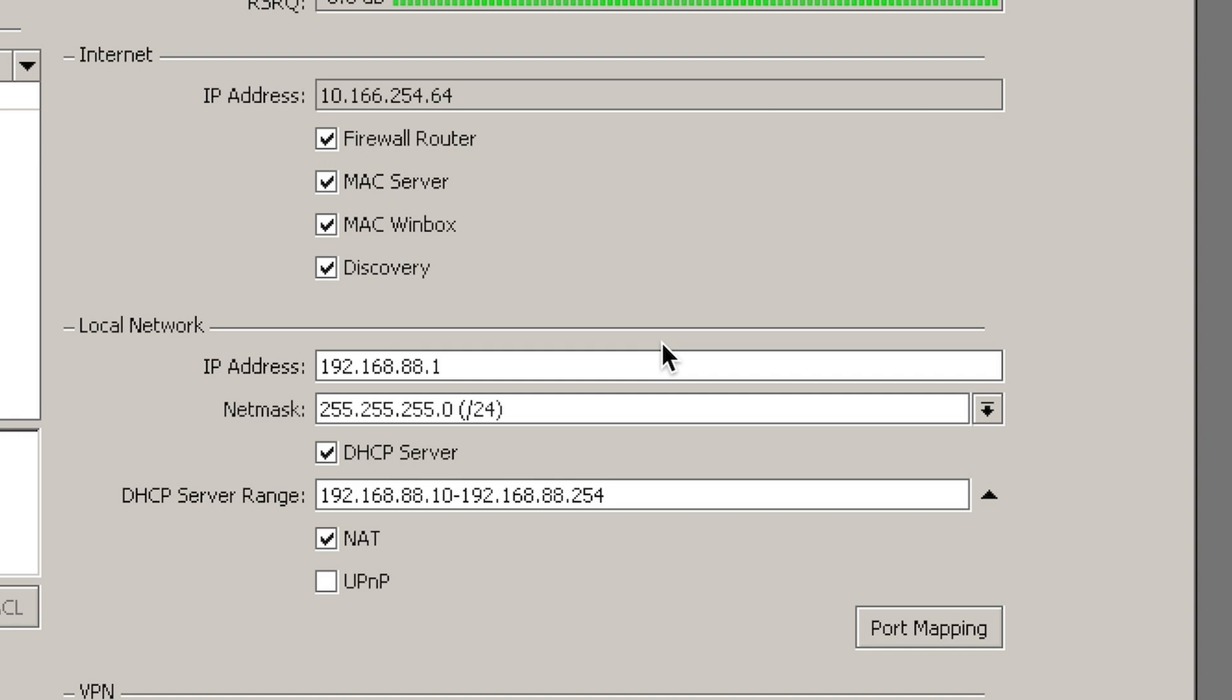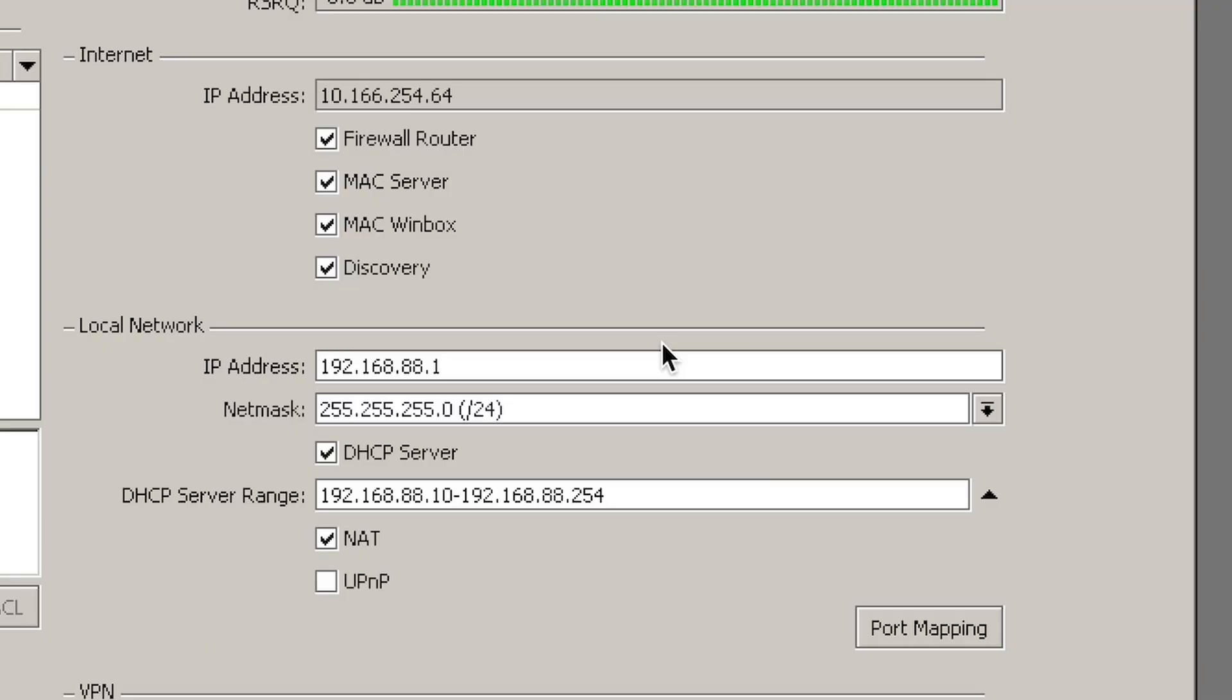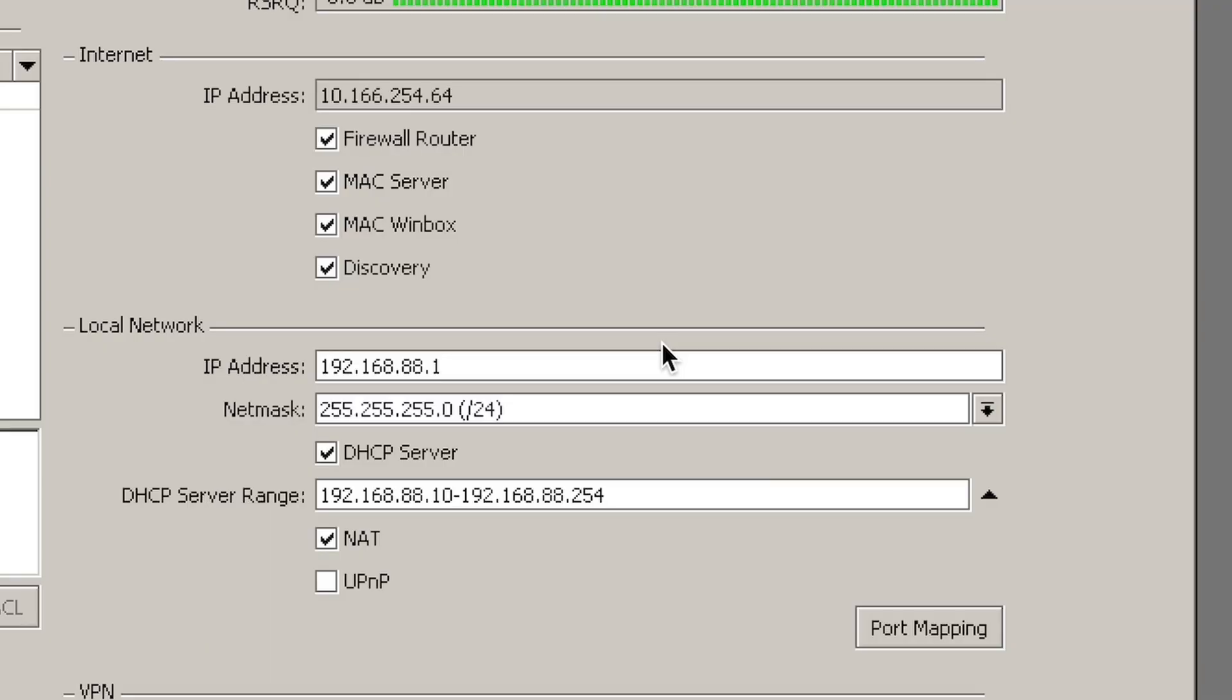MAC server, MAC Winbox—this is for connecting to the router with a MAC address in case something goes wrong with your IP configuration. And discovery is so that Winbox can indeed find the router when it's scanning for nearby devices. Then you have some basic settings like IP address netmask. If you want automatic IP addresses for your network, DHCP server. UPnP is required for all kinds of games.